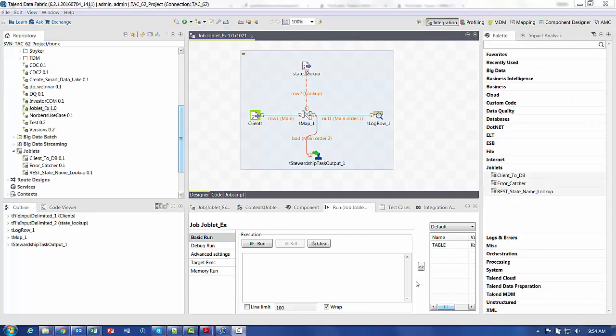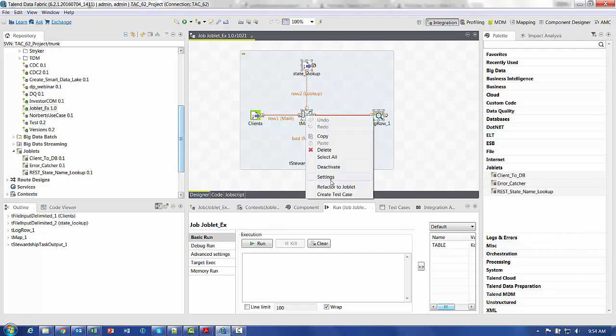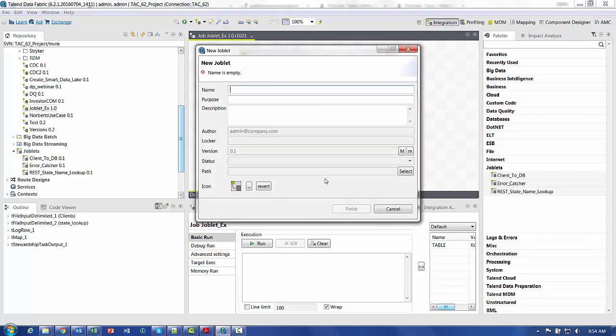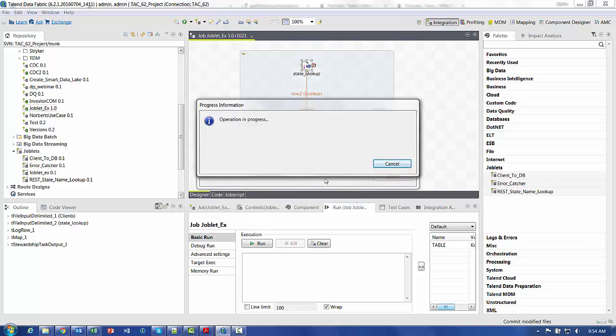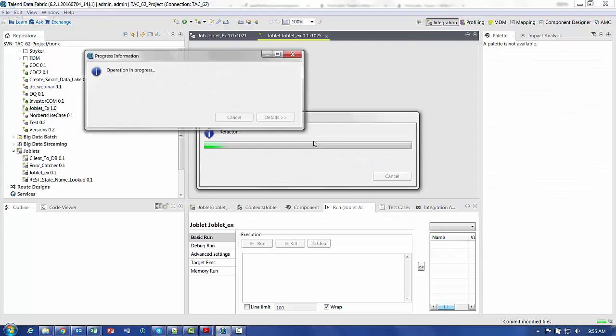Joblets are quite easy to create and use. If you don't want to start from scratch, you can take any job design that you have, rubber band the components that you're interested in regrouping into the sub-functionality, right click, refactor into joblet, give it a name, and Talon takes care of the rest.